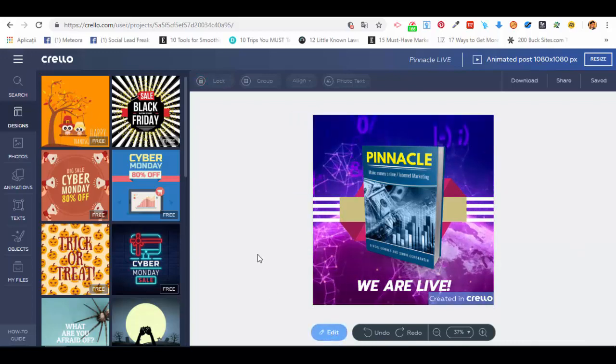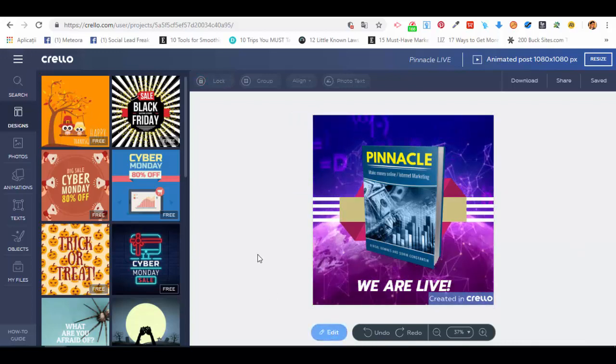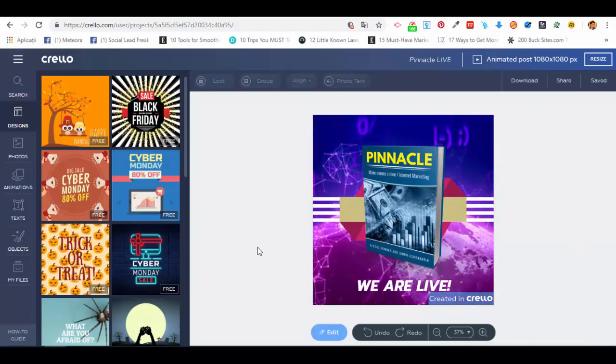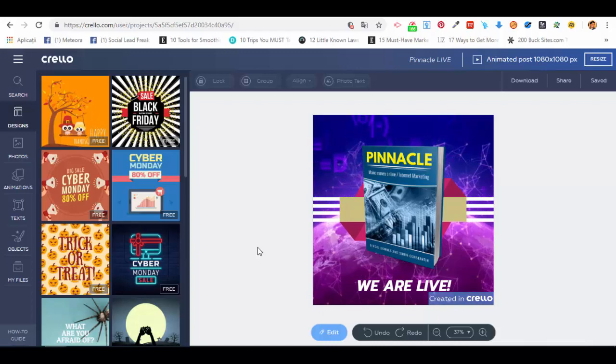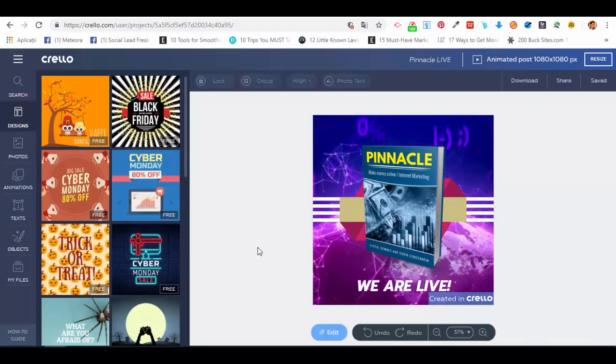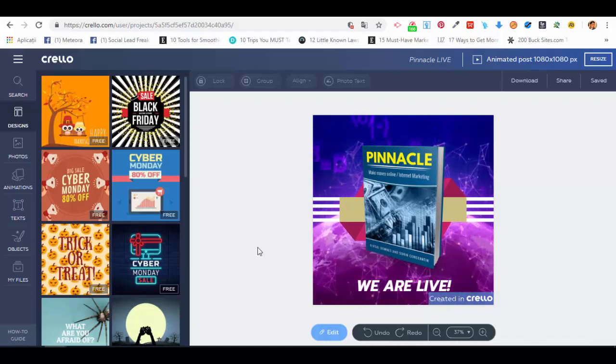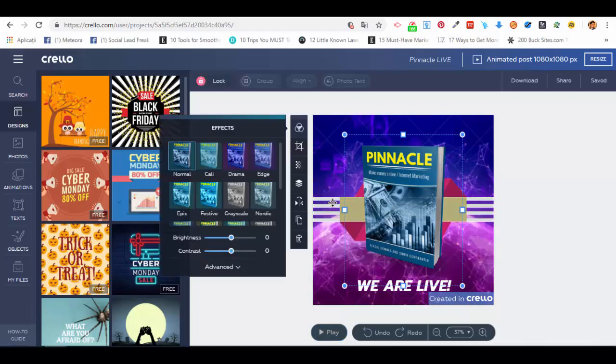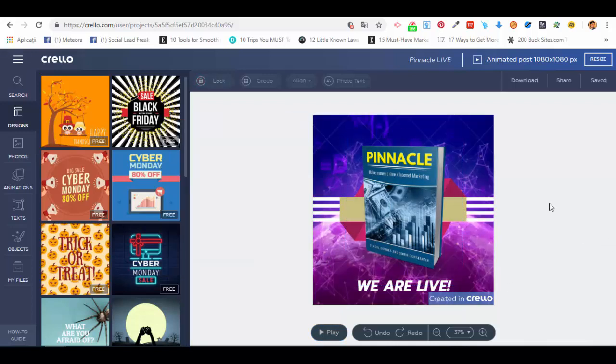play it. So this is how it looks like. This is an animation that I've created for you guys to see for one of the product launches that we have. This is how it works, very simple.